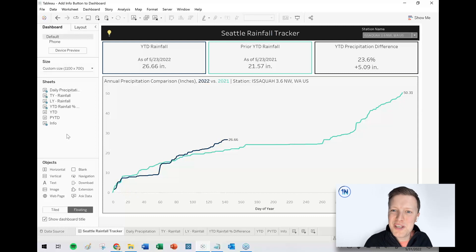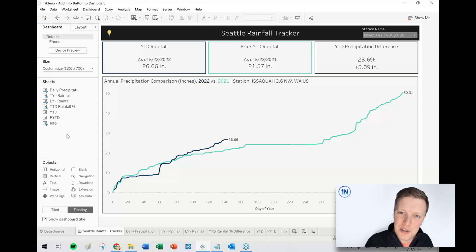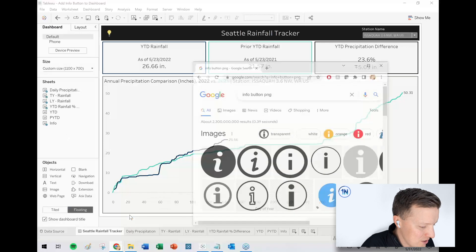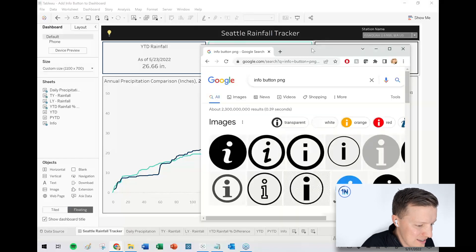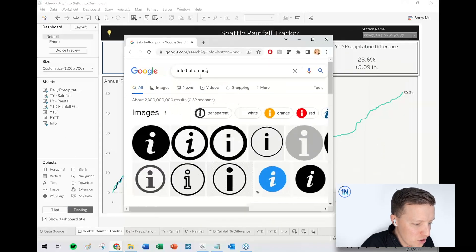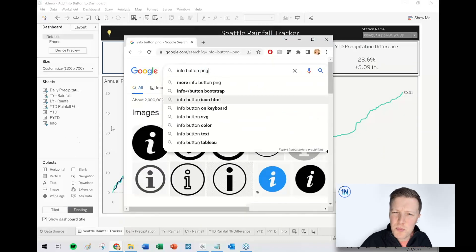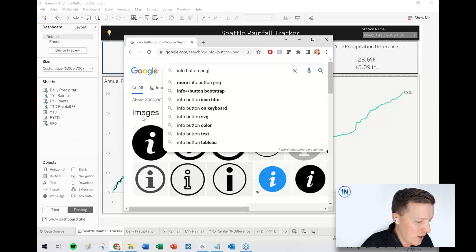All right. So I think we are in the place where we can talk about how do we go from a light bulb to an actual info button? Okay. So I just Googled info button PNG.